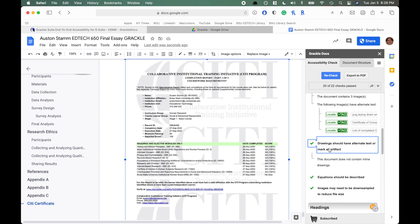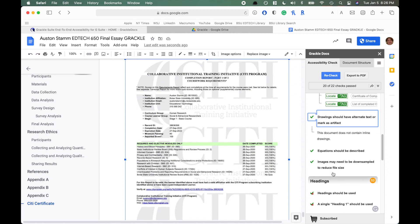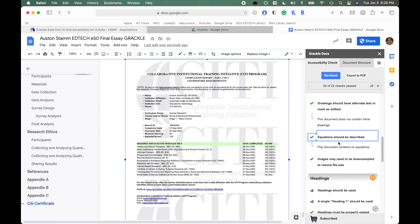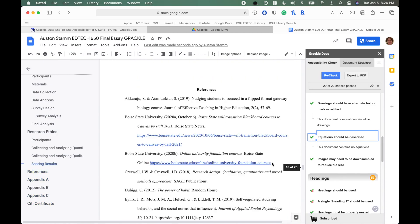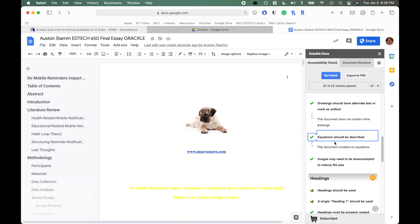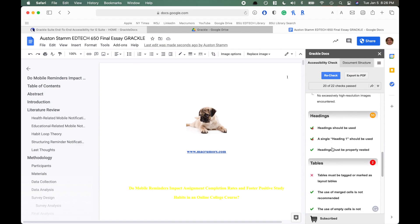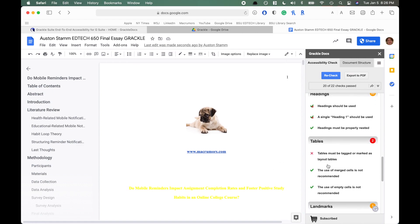Grackle also checks that drawings have alternate text — another category it verifies. It also reminds you that equations should be described, because math equations normally cannot be read by screen reading software. It also looks for images that may need to be downsampled to reduce file size.